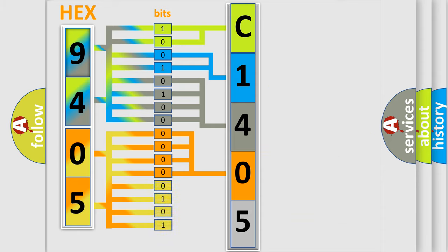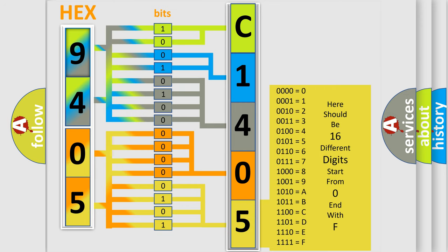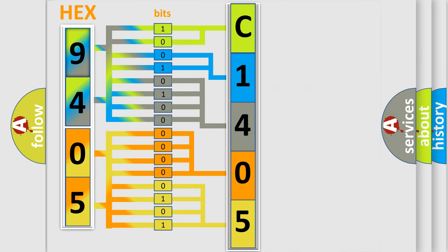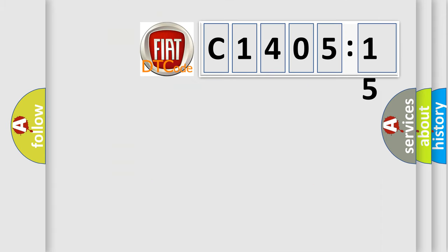A single byte conceals 256 possible combinations. We now know in what way the diagnostic tool translates the received information into a more comprehensible format. The number itself does not make sense to us if we cannot assign information about what it actually expresses.